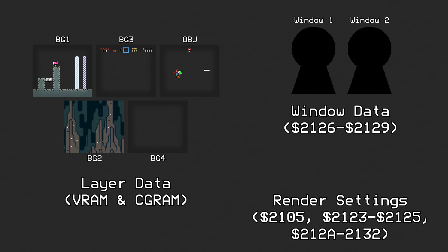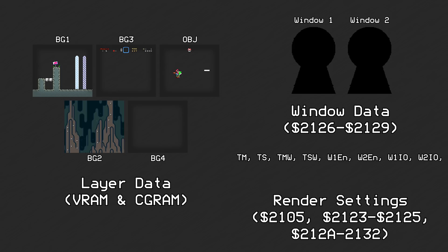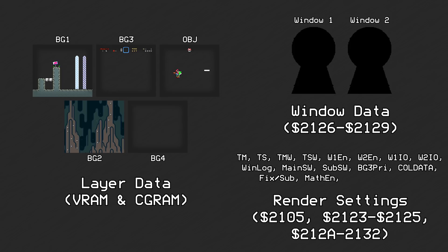The settings include: the through main and through sub registers; the through main window and through sub window registers; the window 1 and 2 enable flags for each of the six layers; the window 1 and 2 in or out flags for each of the six layers; the window combination logic for each of the six layers; the main and sub color window switches; the BG3 high priority switch; the fixed color; the fixed color subscreen switch; the ColorMath enable flags for each of the six layers; the addition subtraction switch; and the half enable flag.